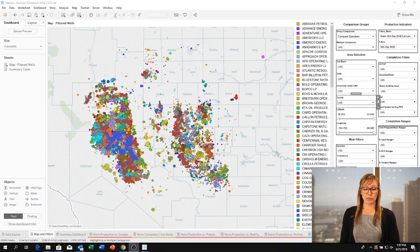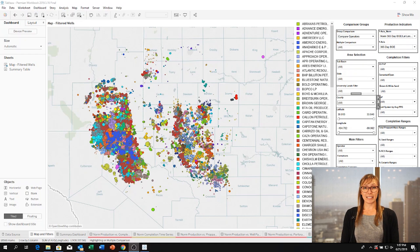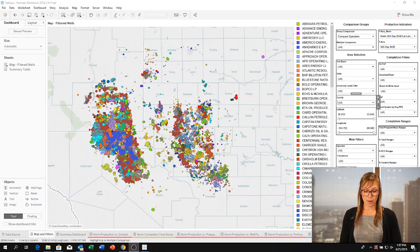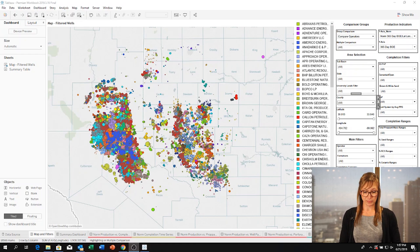Here I'm showing the Permian Basin. We often have customers who have worked one basin for many years and are looking to expand to another area. In this example, our customer is looking into the Central Midland Basin. They know a little about the area but haven't plotted actual numbers against one another. This is the perfect place to start using the FRAC Trends viewer.